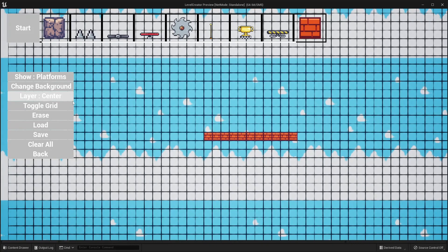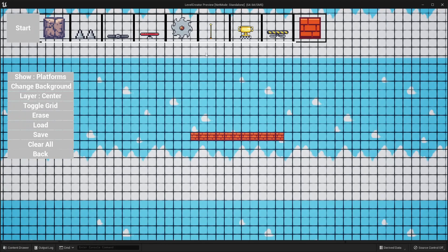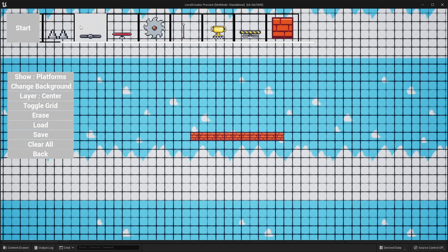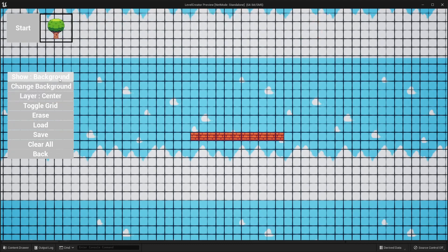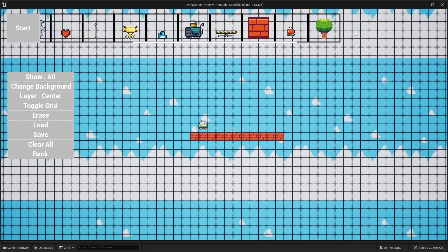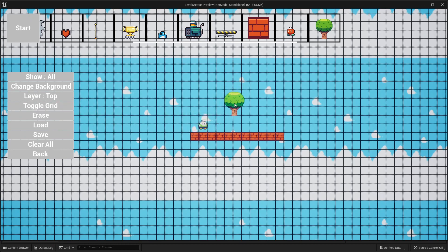Next we have layers, so we can position certain items in different layers. If I select my player character and place them, and then I select a tree and click the layer button — now it says layer top — what this basically means is every item I place is going to be on the top layer. So I can place this tree and it's going to be in front of my player character.